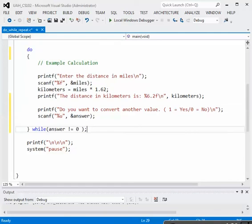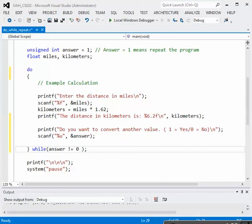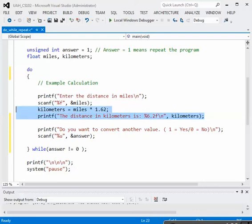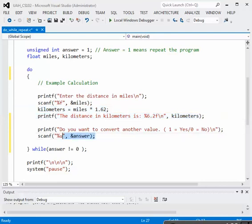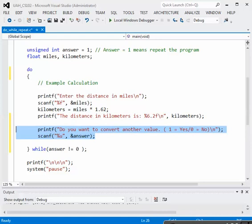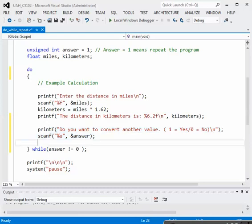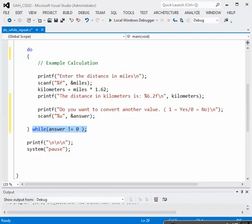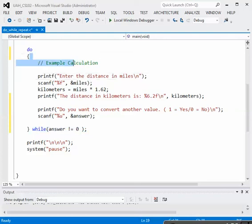So now our program is going to work like this. We'll enter the do while loop. We'll get the input from the user. We will do the calculation and output the result. Then when we finish with that, we will prompt our user with, do you want to convert another number? Enter 1 for yes, 0 for no. And then we'll read that number in. We have the test at the bottom of the loop, and that's why this is a good application of the do while. We input the value at the end of the loop that we want to test, and then we test it immediately. And if the answer is not equal to 0, then we go back to the top of the loop, and we do another calculation.